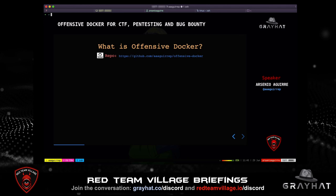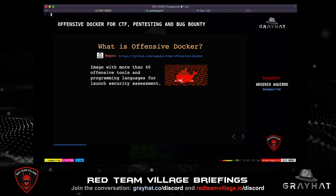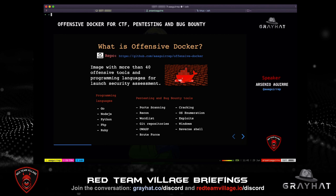What is Offensive Docker? Leveraging all the benefits of Docker, I used Ubuntu as a base image and installed CTF, pen testing, and bug bounty tools, making a big image to cover different use cases. Currently, the image has more than 40 tools and programming languages. In different situations we need to develop our own scripts to analyze targets. The available programming languages include Go, Node.js, Python, PHP, and Ruby. I have labeled the offensive tools by categories: port scanning, recon, Git repositories, brute force, operating system enumeration, and others. You can see the link to the GitHub repository.